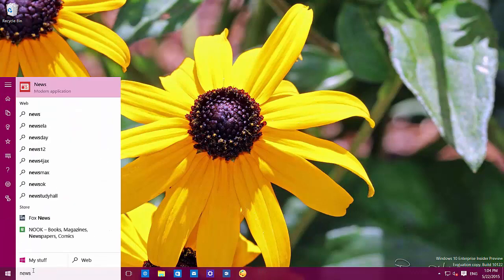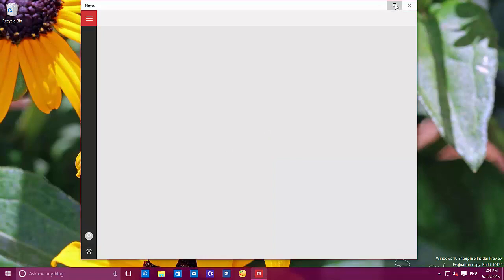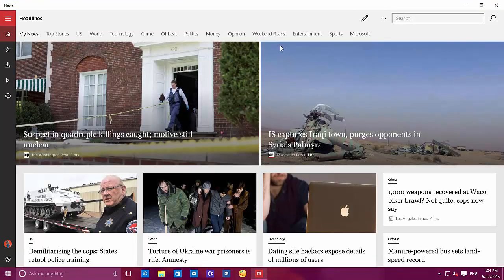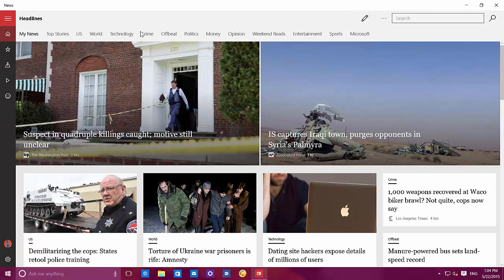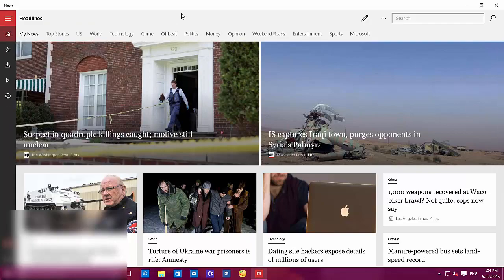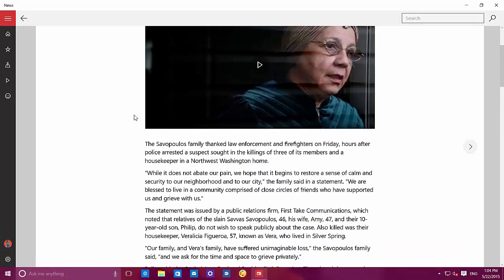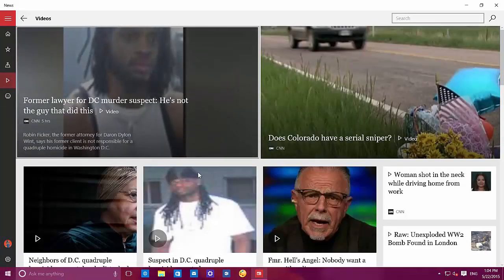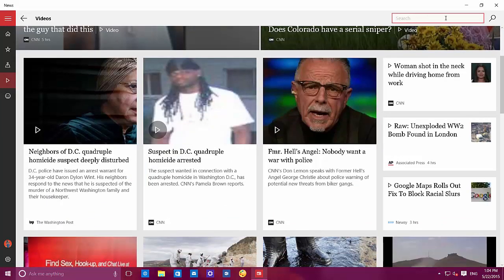Now let's go to the new news experience. This is the new news app. We have the hamburger menu button, a menu with different topics, and we can access different sections. Like on the weather app, you can click an article and go to it, go to videos and watch them. We also have a search box to search articles, and the back button right there.